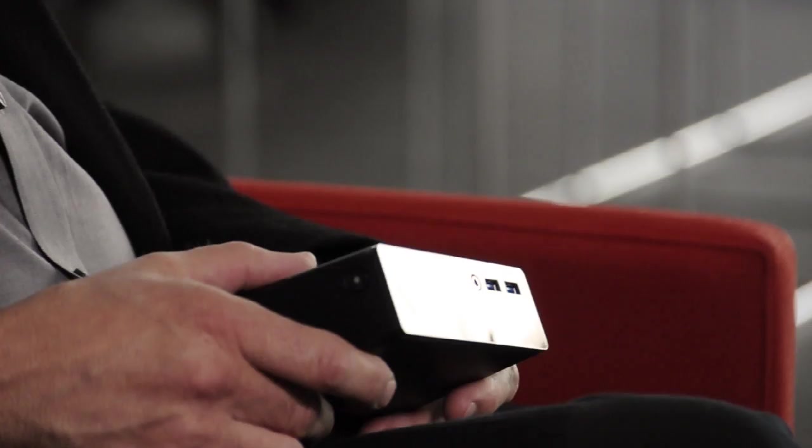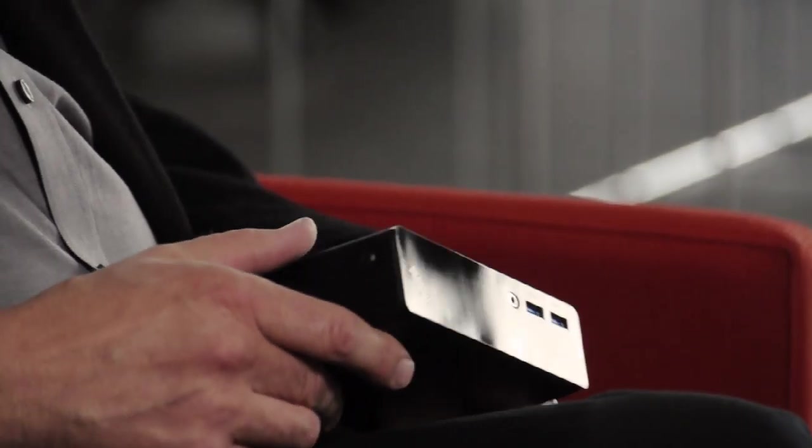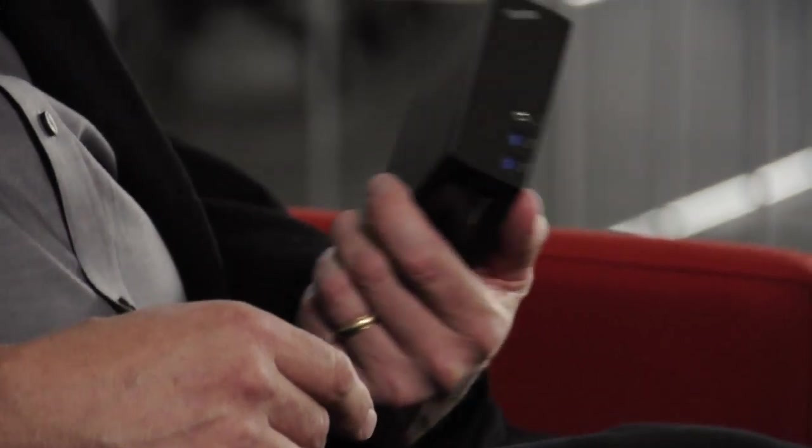You might look at this and say, how hard is it to design something like this? It's just a box. The reality is it's very difficult because there's many, many decisions that have to be made.